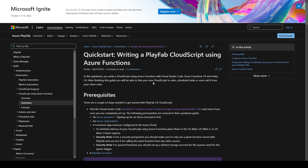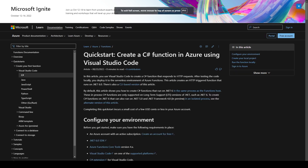To get started there are two main documentations that we'll be following along with. The first is this quick start: write a PlayFab Cloud Script using Azure Functions. The second page is found within the prerequisite section of that documentation, and that is this quick start: create a C-sharp function in Azure using Visual Studio Code. Both of these pages I'll link to in the description below.